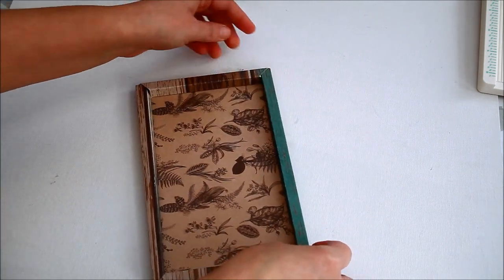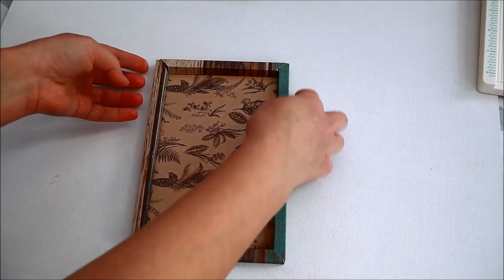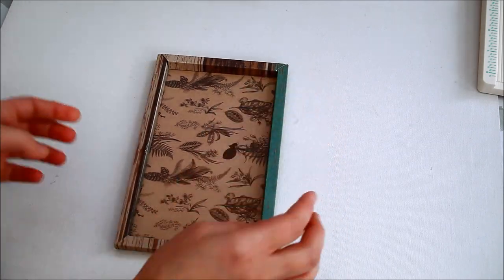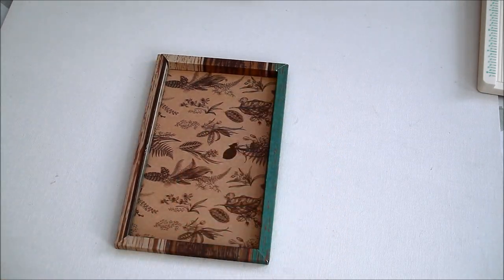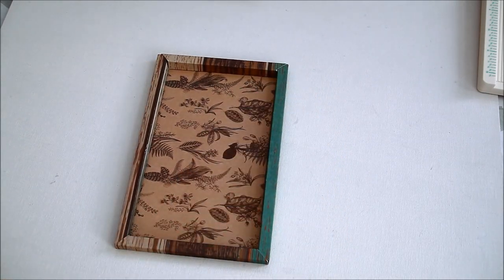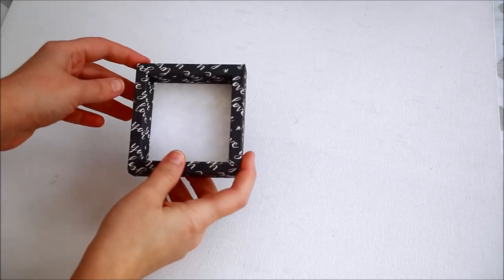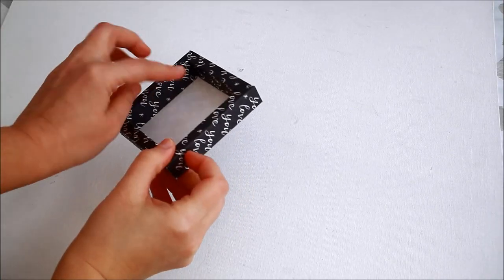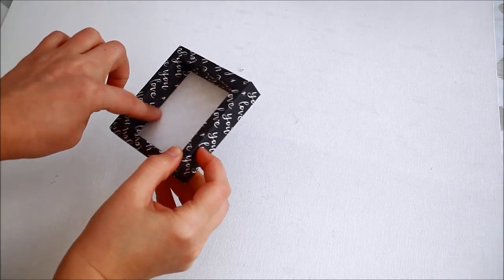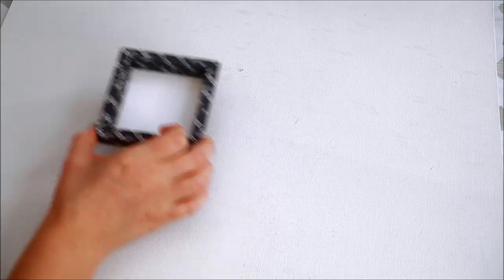So this is how you do the basic frame. Now I'm going to show you how easily you can make a deep frame using the same steps as the basic one with only a few adjustments.